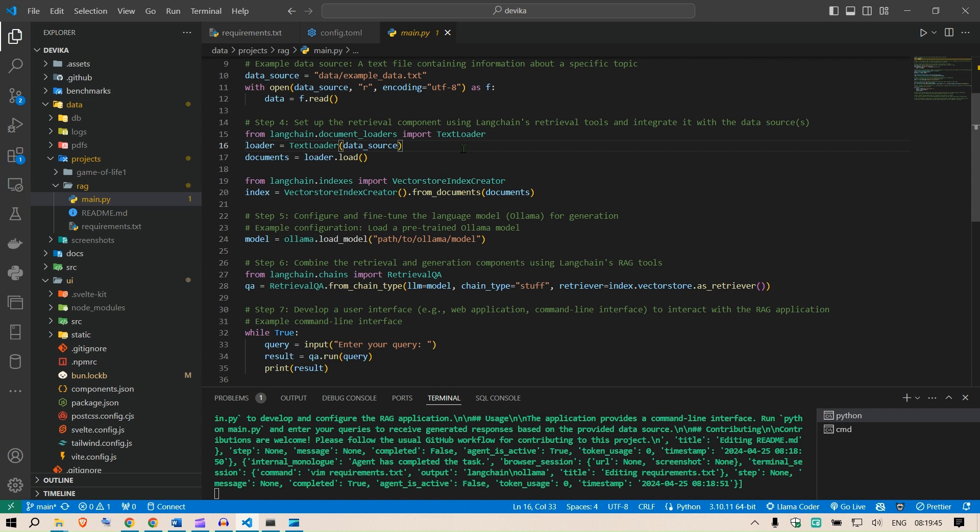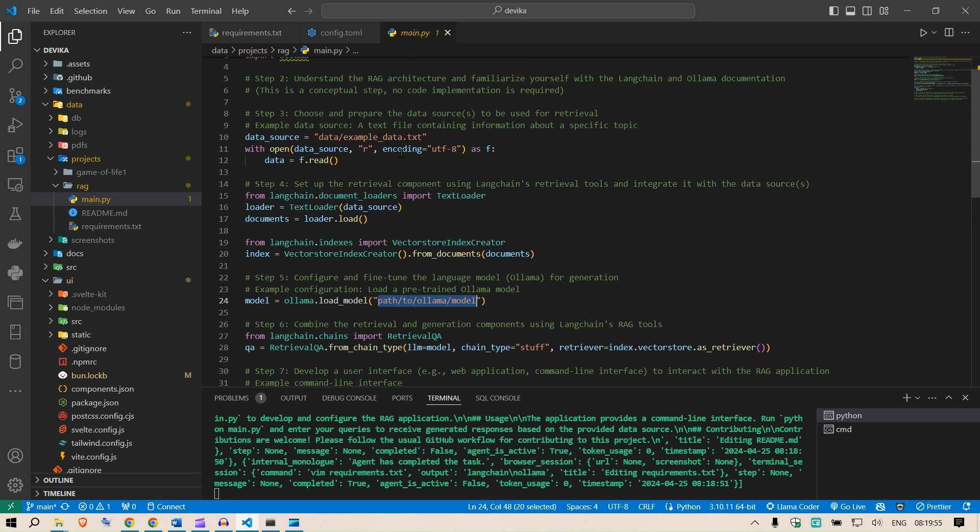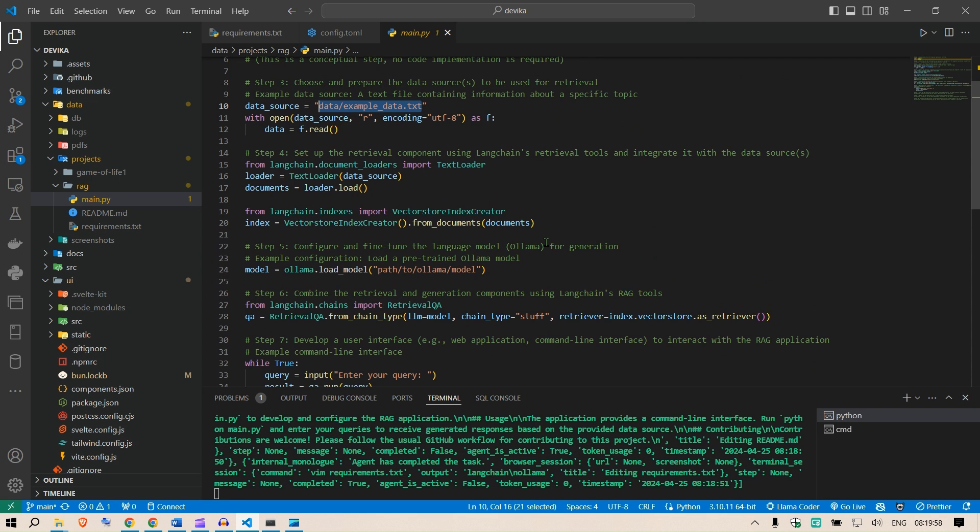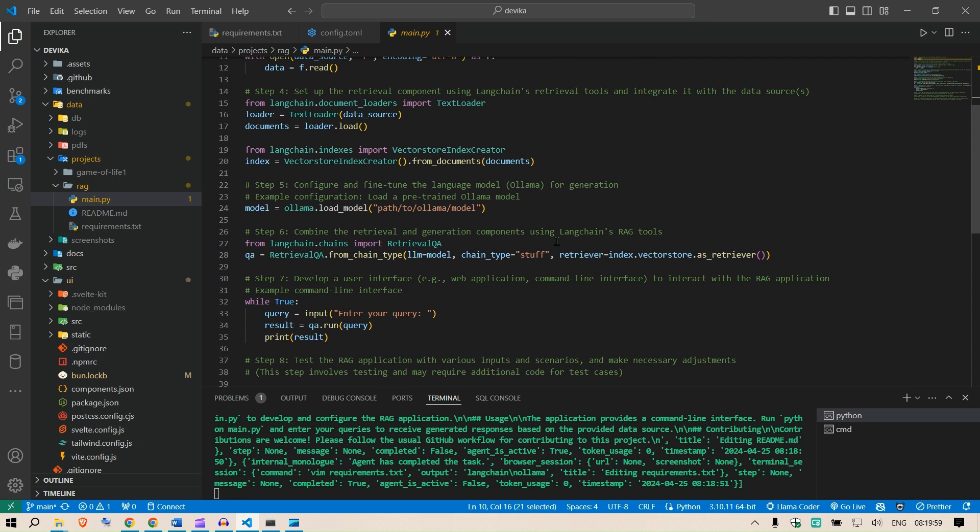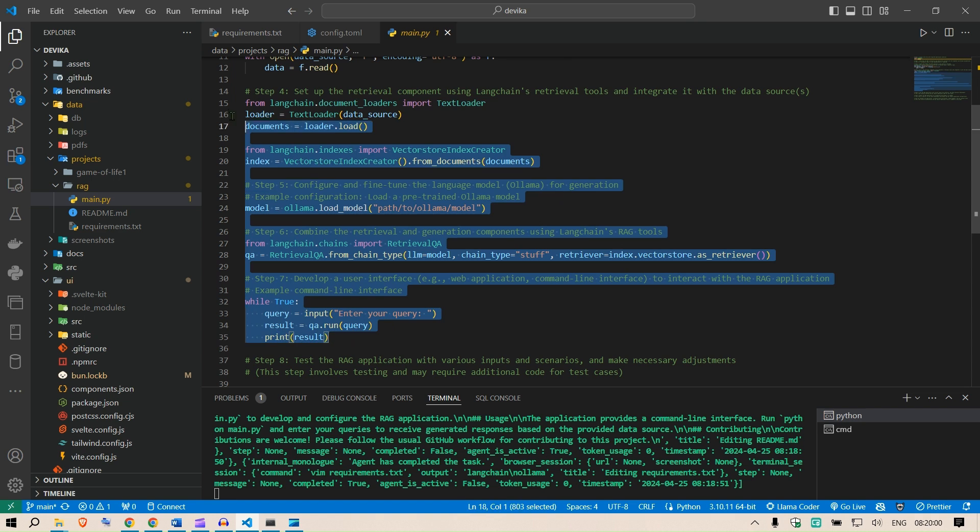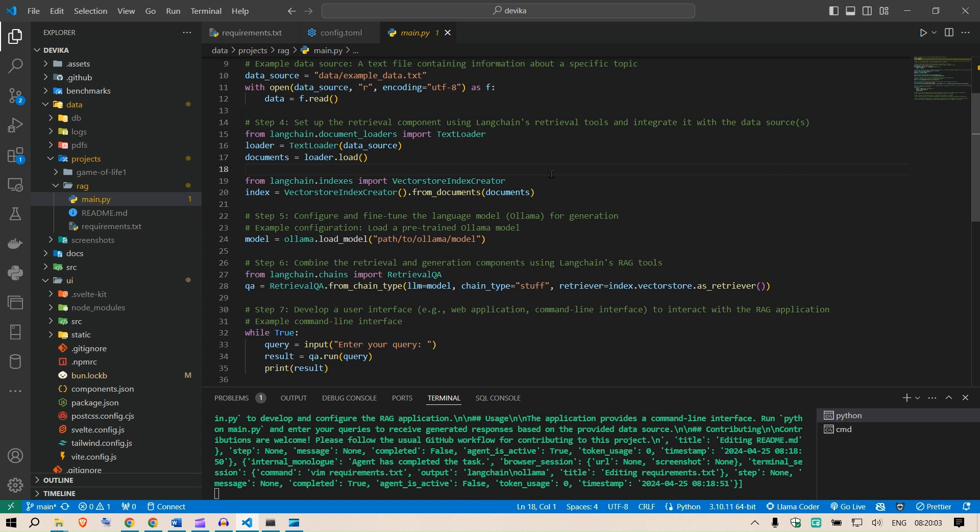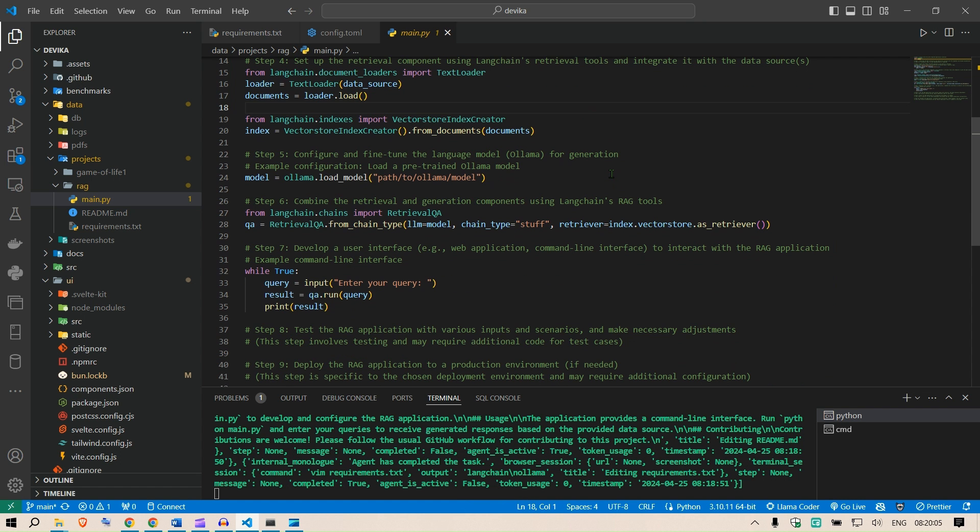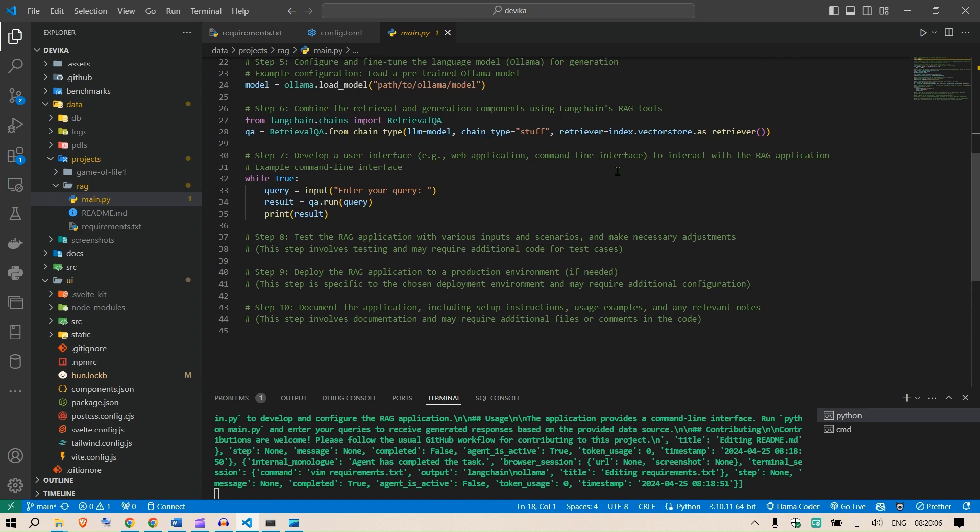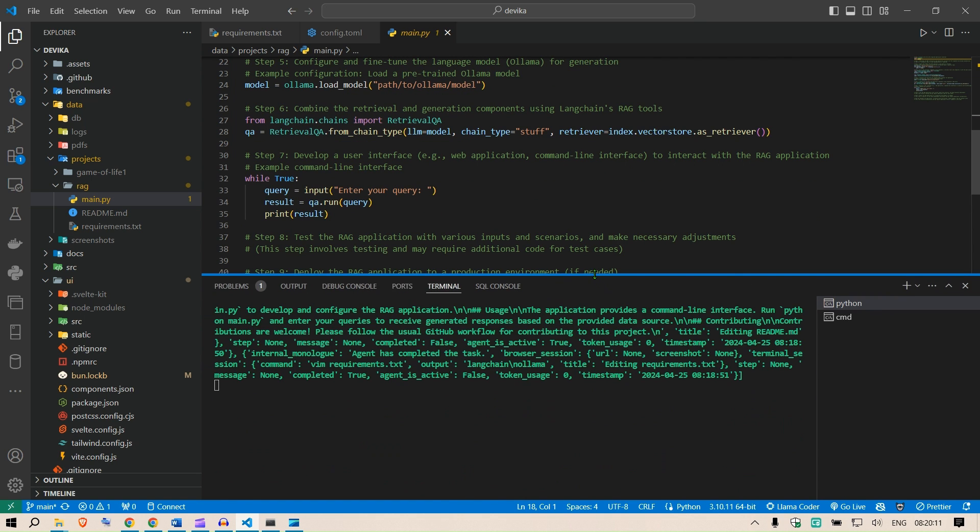For example, we need to manually put the model of Ollama, the path file, and then we need to insert a text file. But I'm really happy that it is able to give me this code which I can modify and create my RAG applications. But this is from Devika.